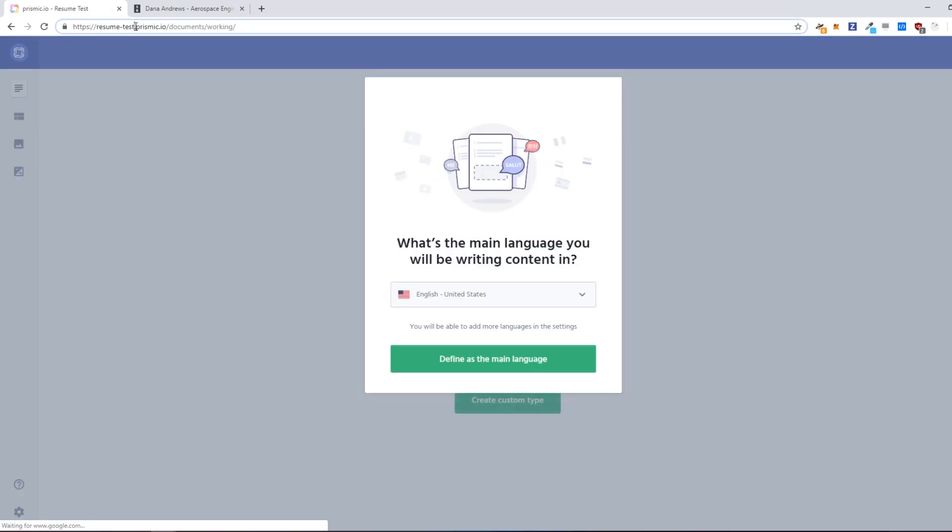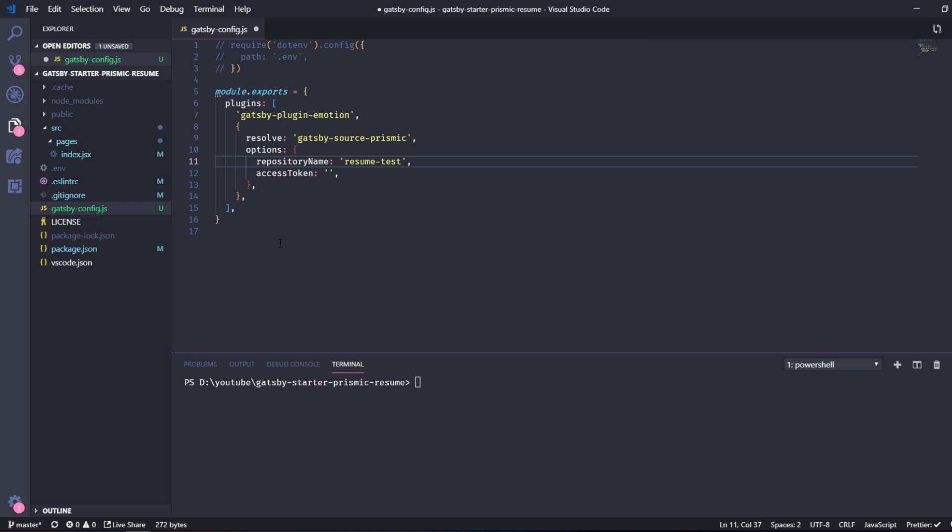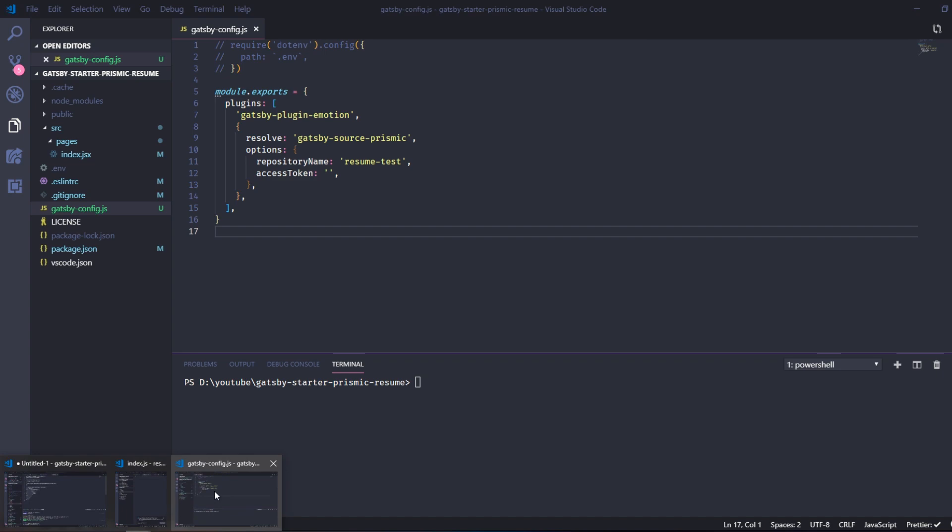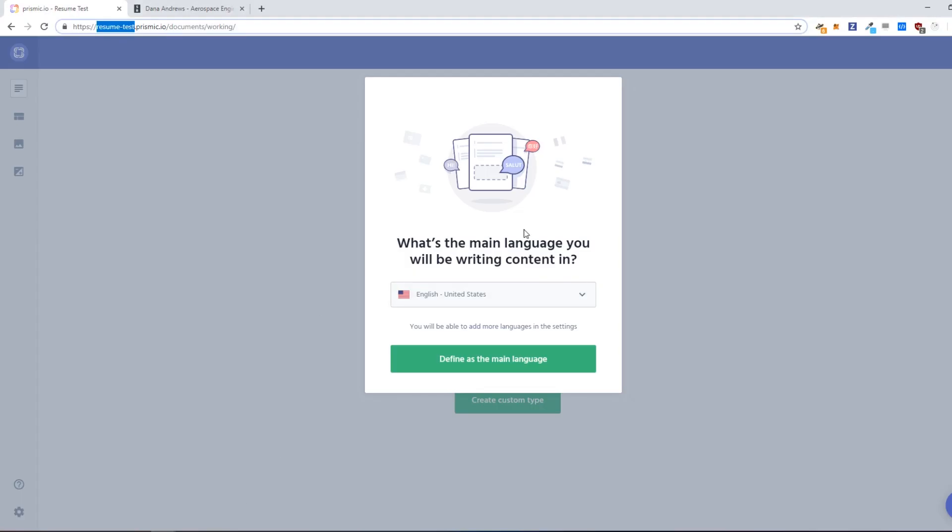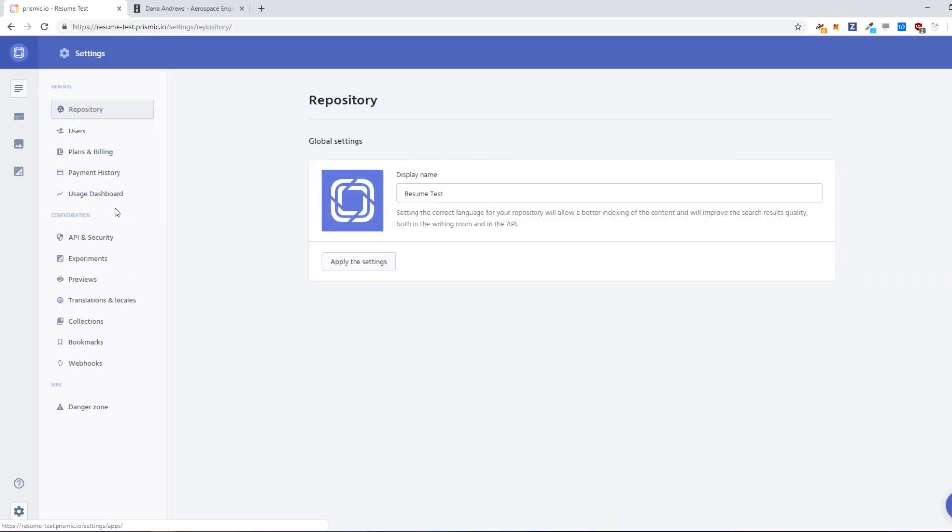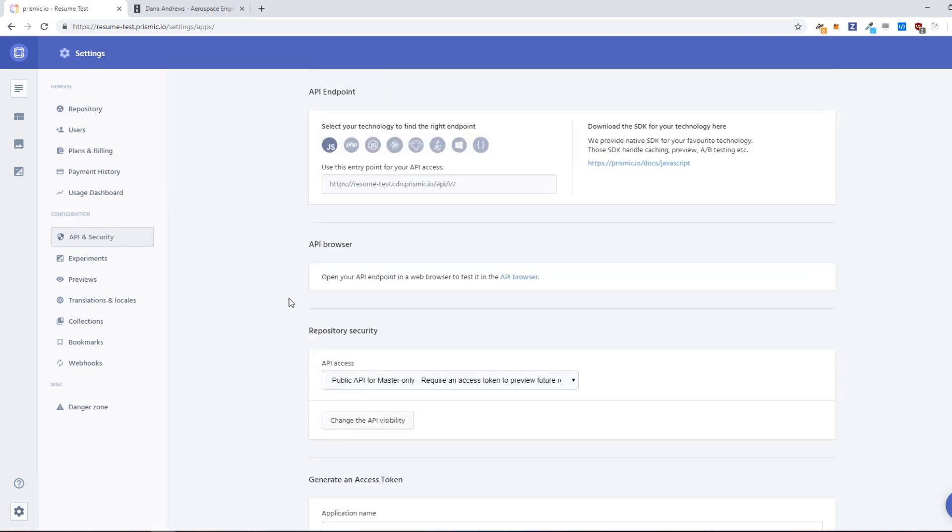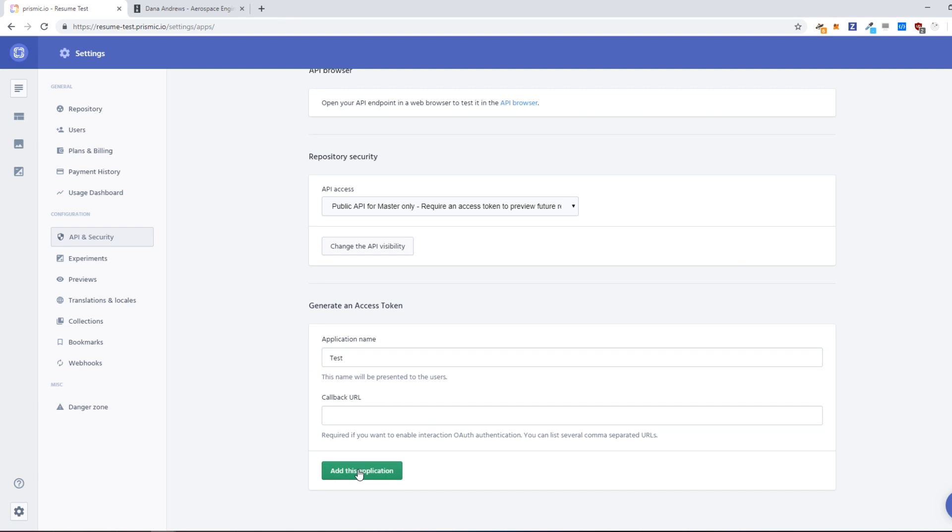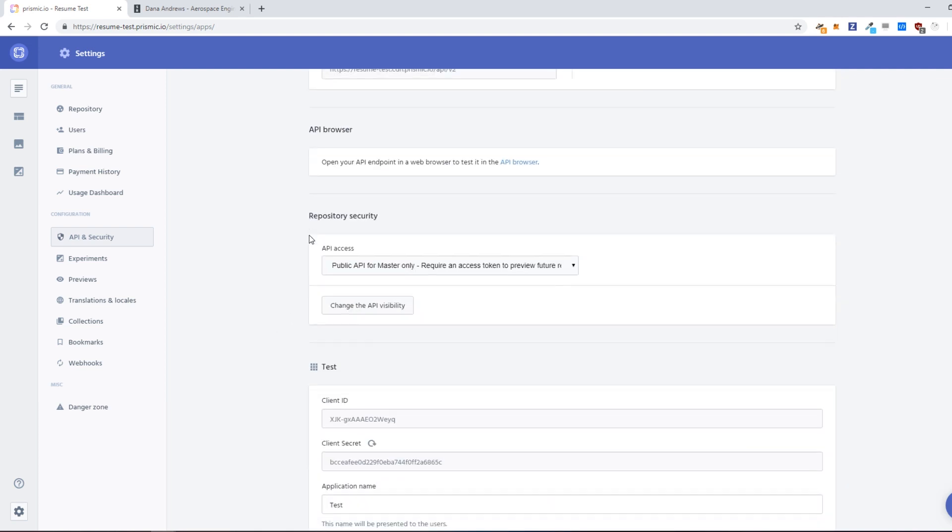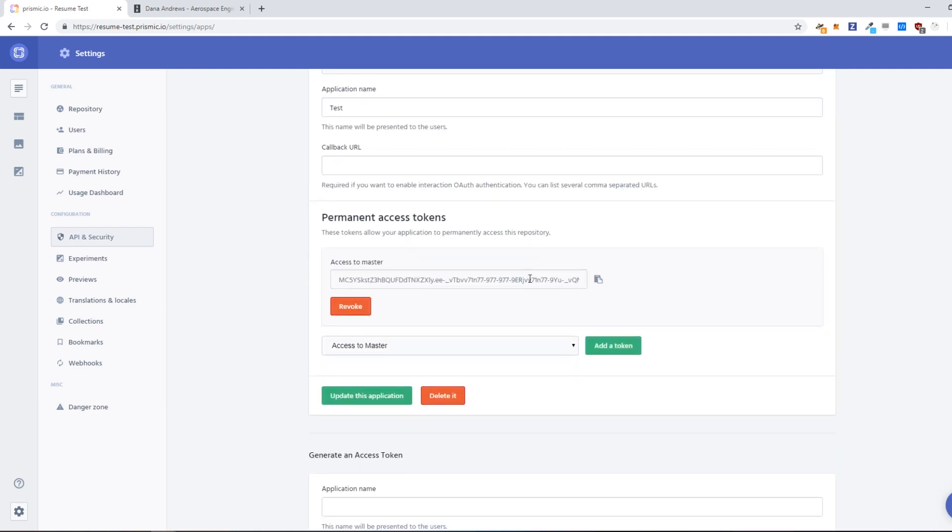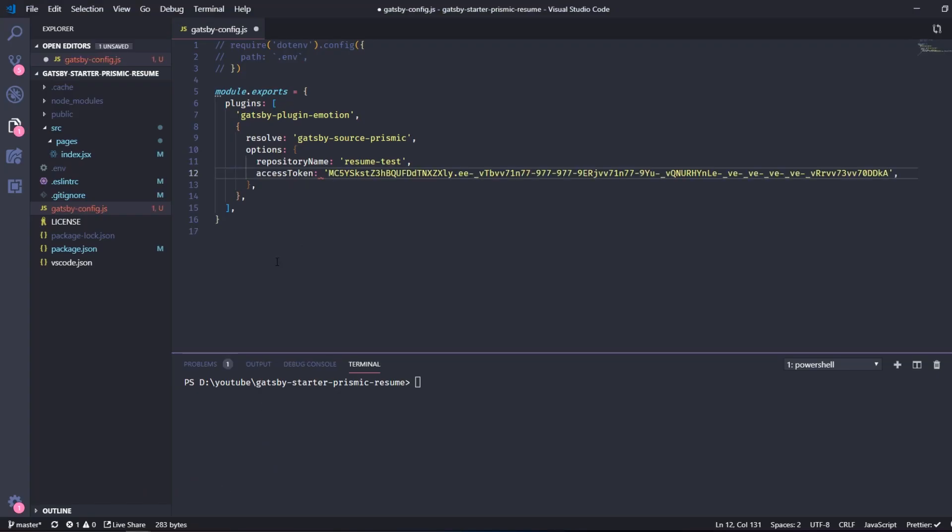And right up here in the URL you can actually see the repository name. So just copy that and set it in repository name thing here. And now we will get the access token. So we will define the main language English as the main language and go to your settings, go to API and security, scroll down, generate an access token, at this application and just scroll down again. And here you have your access token. So just go to config and you can paste it in right here.